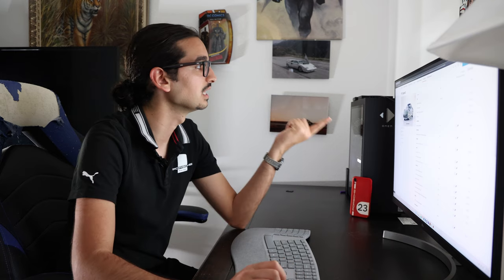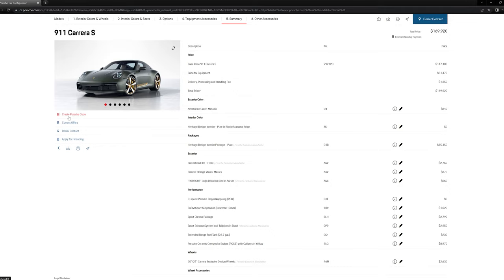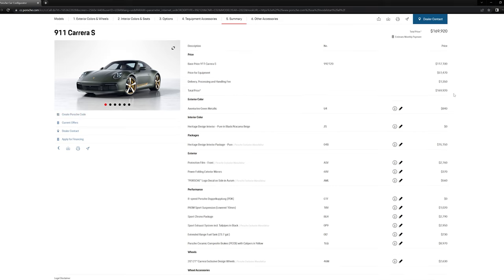So leave me a comment in the comment section below. And better yet, I will leave the link to the Porsche configurator. Go in there and build your own 911. Would you build a Carrera S? Would you build something else? Let me know. And then you can go here and you can create a Porsche code and then share that code in the comments and people can check out your build. And, you know, I'll check out your guys' builds and I'll leave my comments, too. So it'll be a cool little conversation.